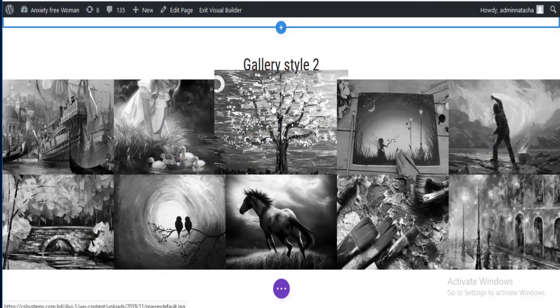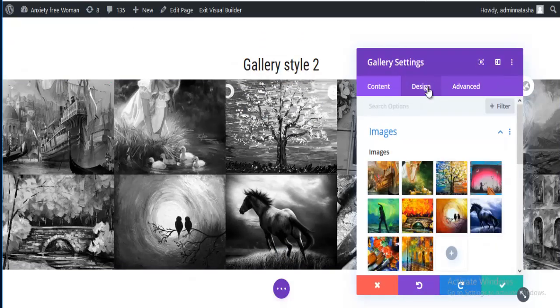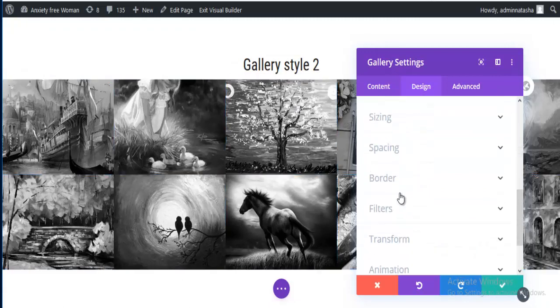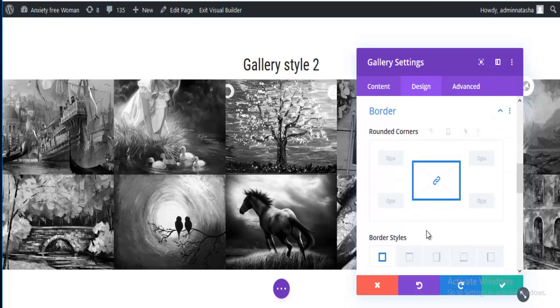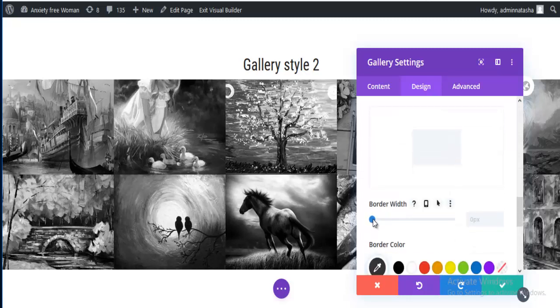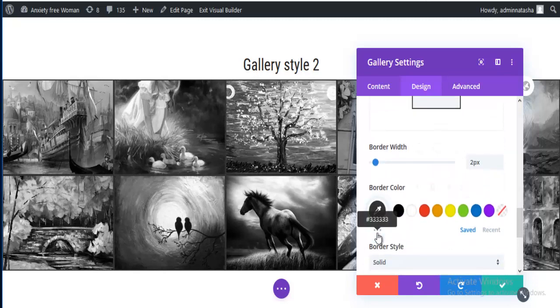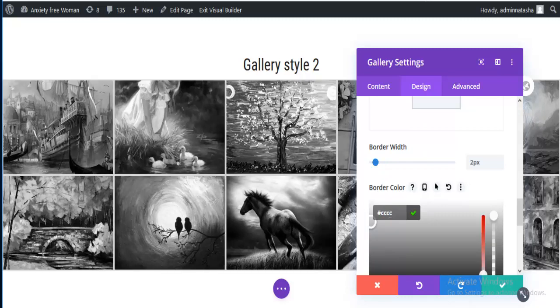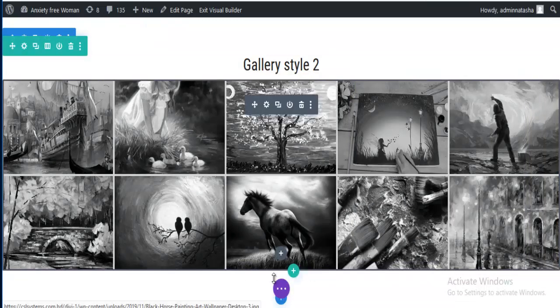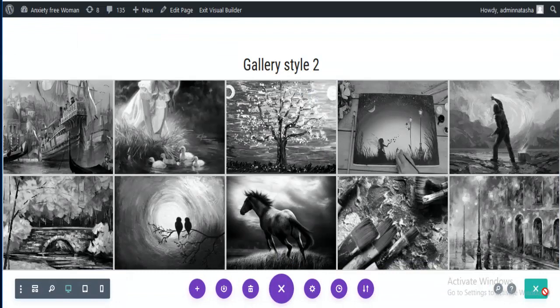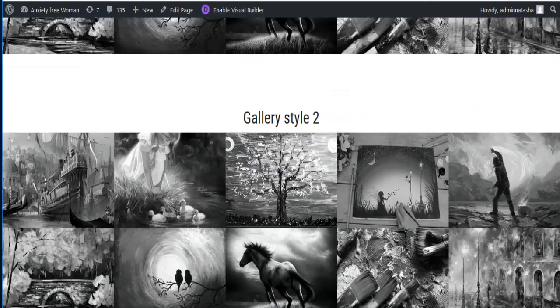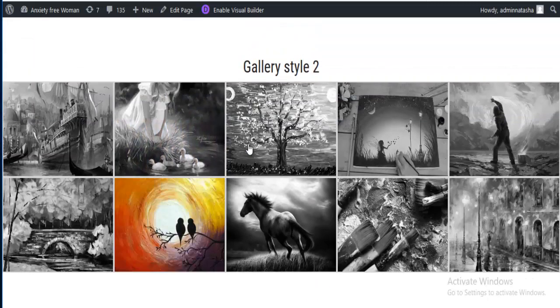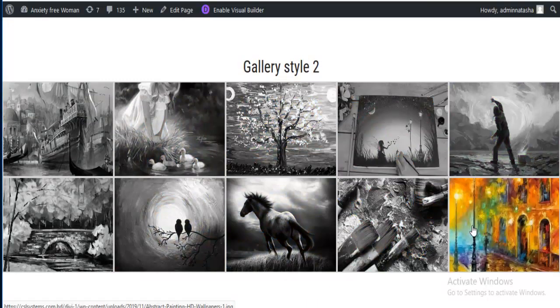Now I am adding some image border from here. Going to gallery settings and border, I am adding some border here for images. I am setting border width to 2 pixels and adding grayscale color. This looks good. And just saving it and check it again. So this is our second style for gallery images.